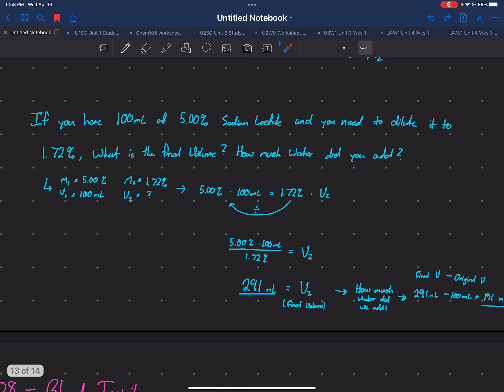That question required more steps, but it's not out of reach. As long as you know the formula and can identify the pieces, you can work through it.